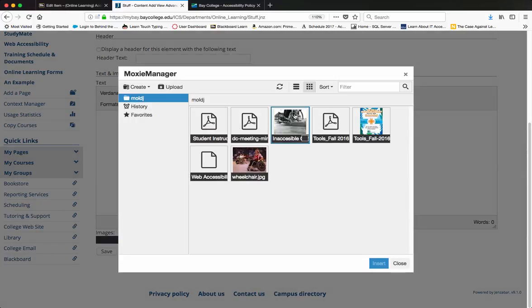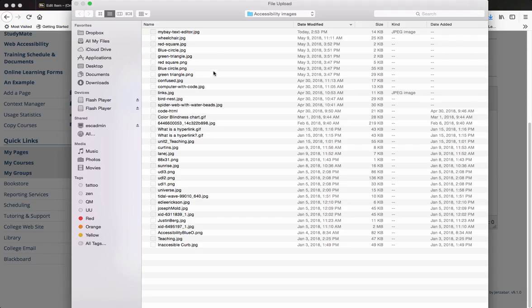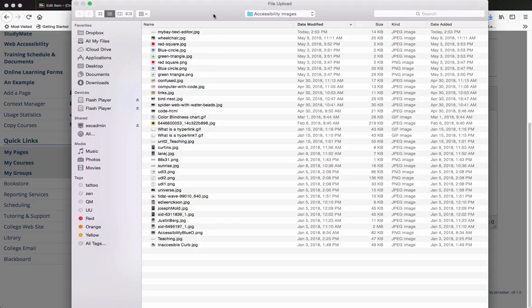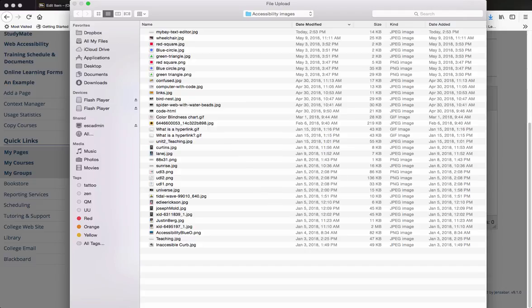If I've already added my image or uploaded it I can find it here. If I haven't, I need to click on the upload button and then find the image.